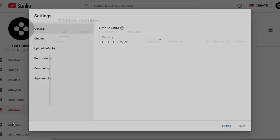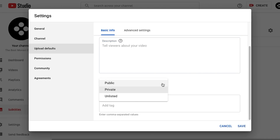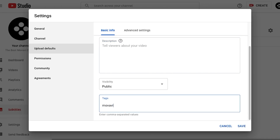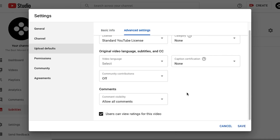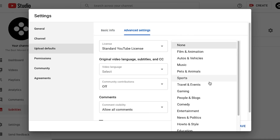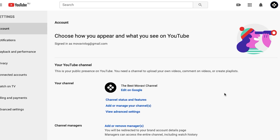Let's switch to the upload defaults tab. Here you can add some default values that are going to apply to each one of your videos. For example, there could be some tags you're going to apply every time — just add them here and they will show up automatically when you upload a new video. Here you can also find settings like allowing comments, licensing and more.